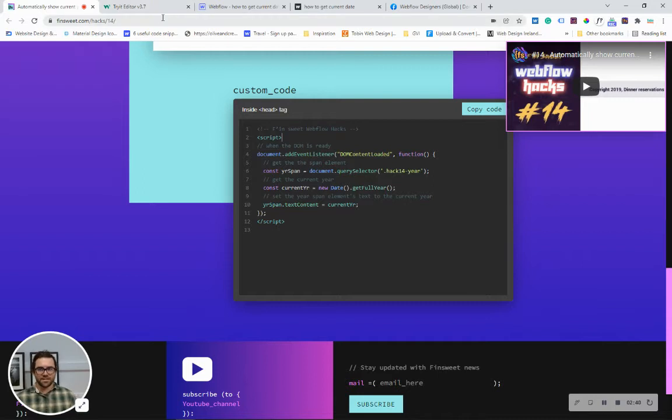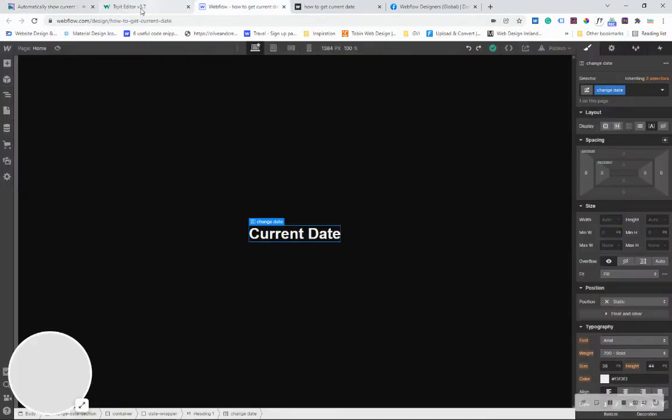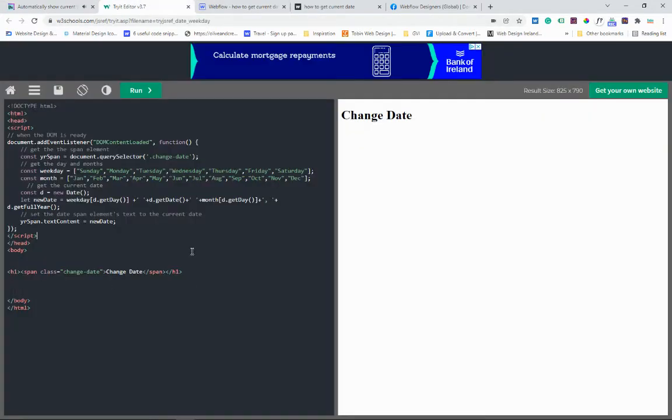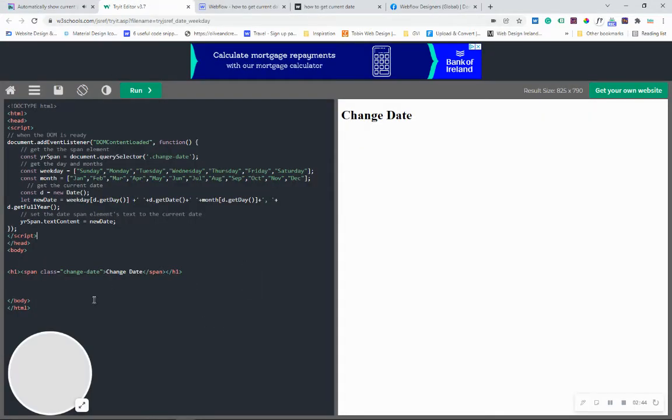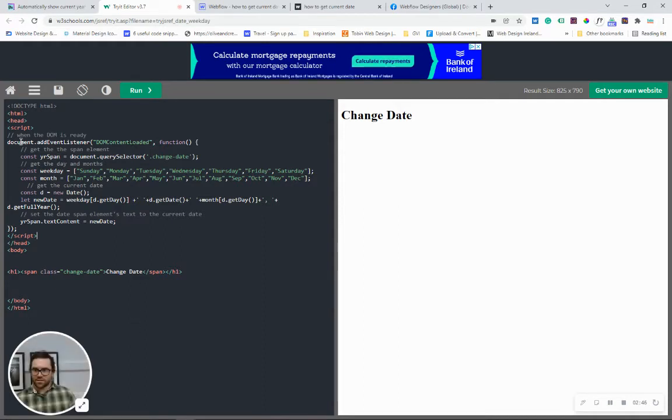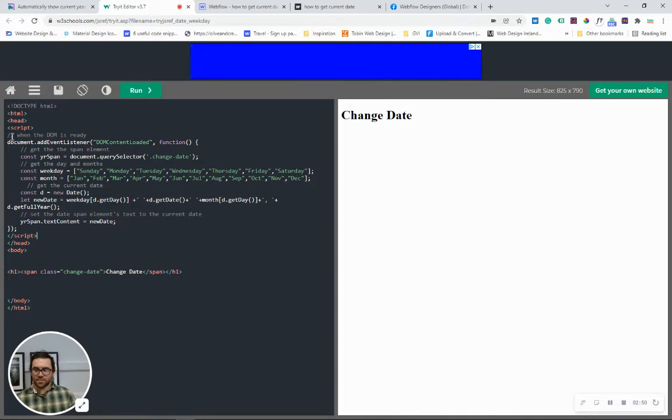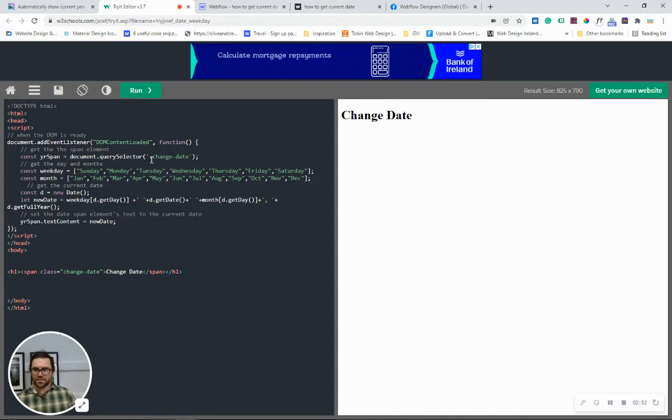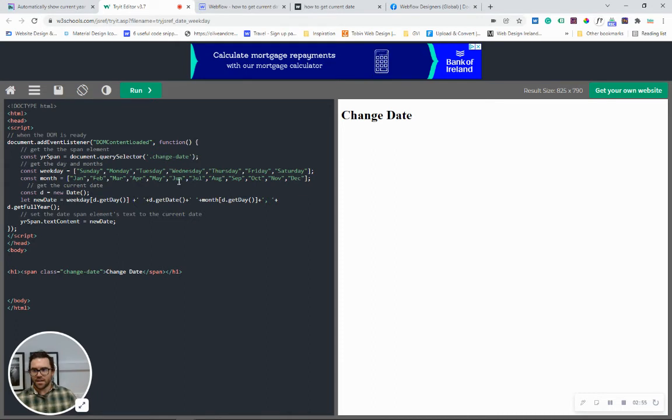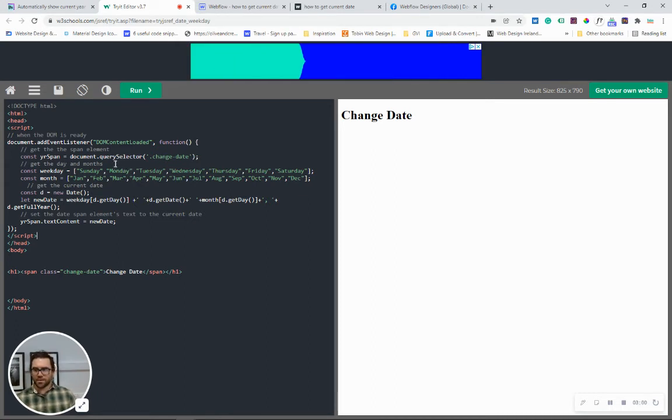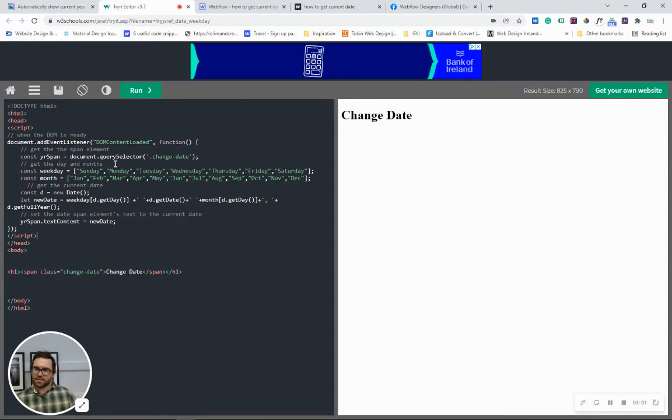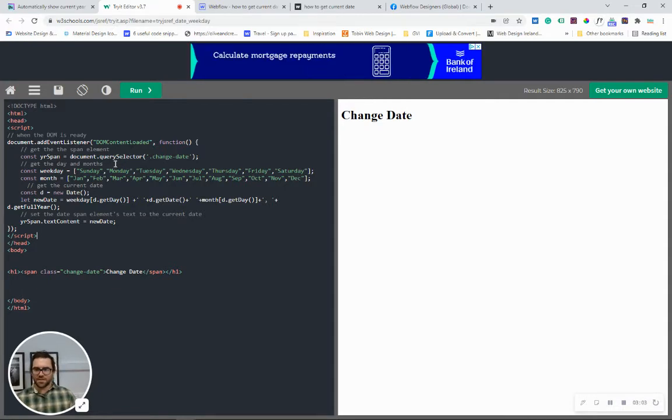And then they're going to be adding in the current full year into this span class. So we're going to be doing something very similar. What we are doing is when the DOM is loaded we're going to be looking for this span change date and then we are going to have to define what we want to put into that span.